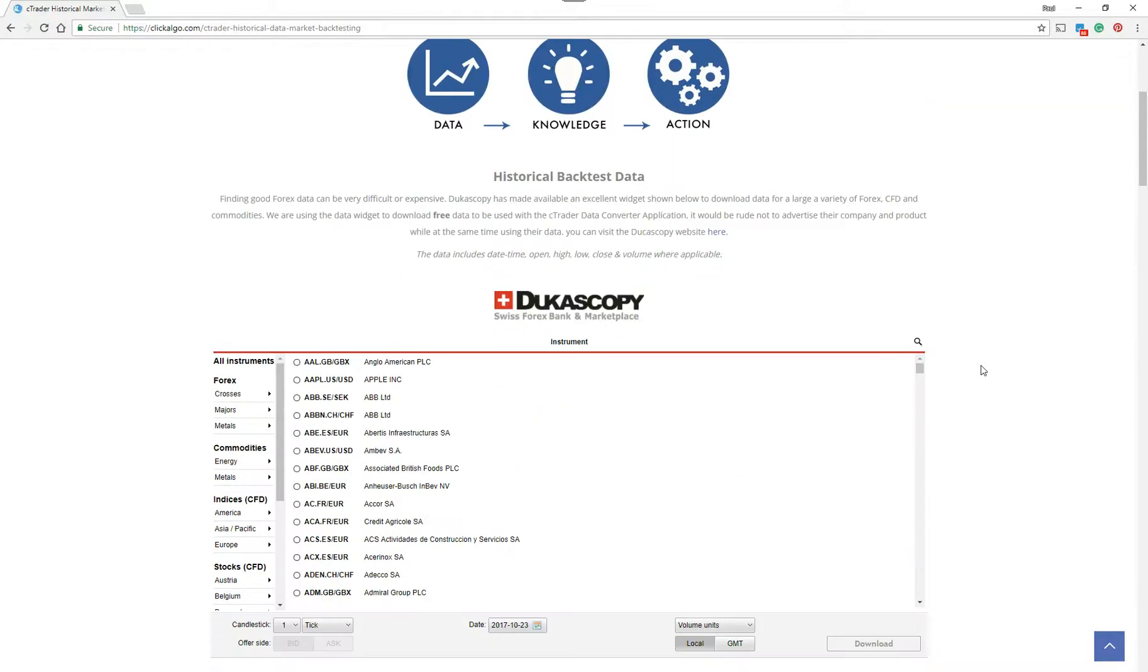Dukascopy is another trading platform, but they provide data for a variety of instruments free of charge. Now, the data on its own won't work with Ctrader, it'll only work with Dukascopy. So we've built an application that will convert that data into a format to be used with Ctrader.